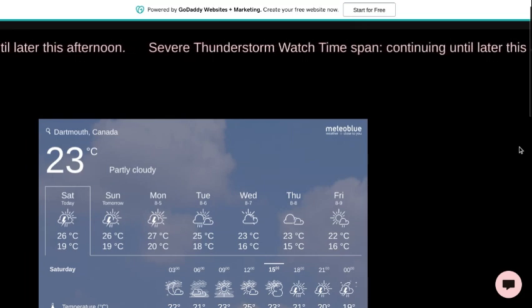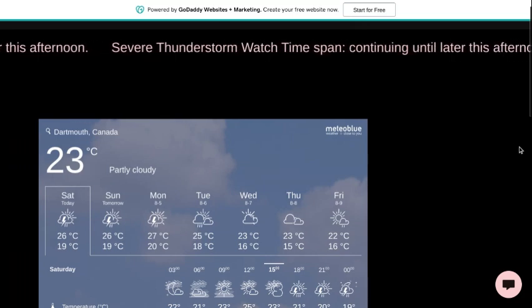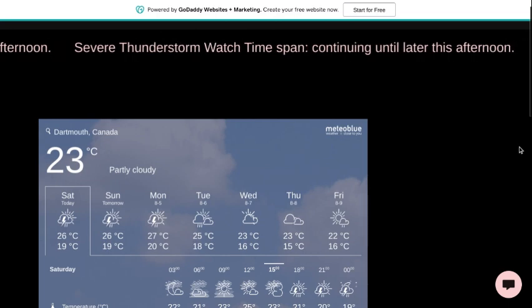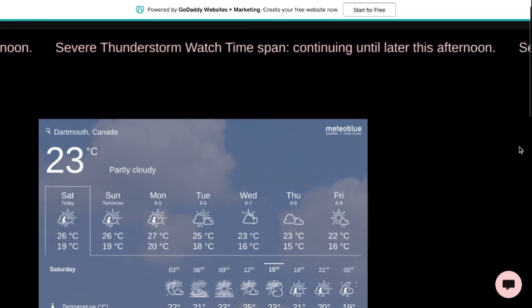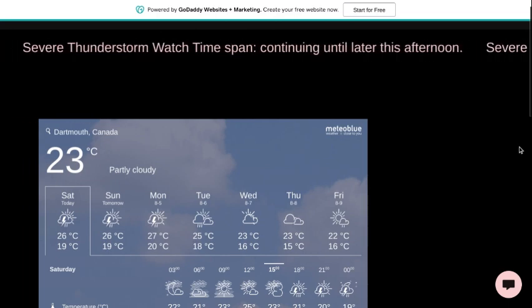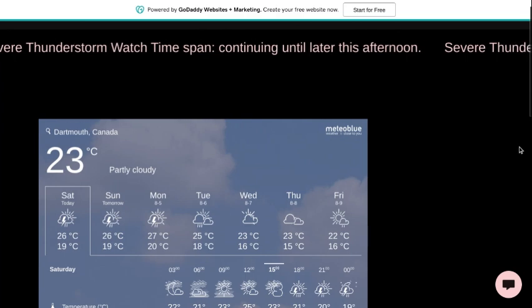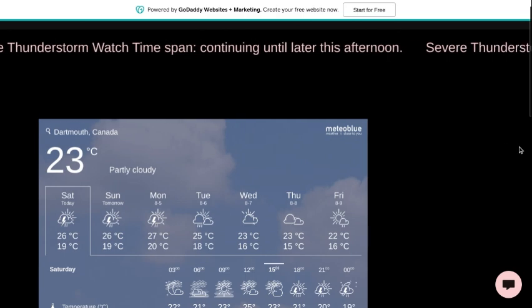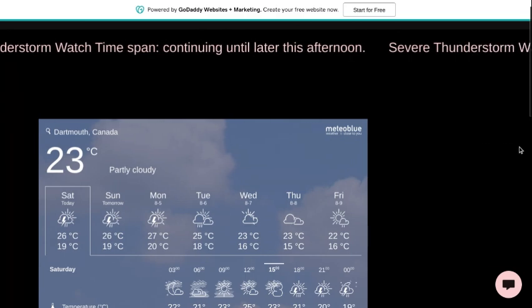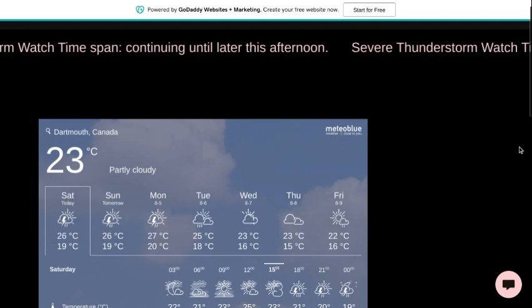Timespan: Continuing until later this afternoon. Remarks: A cluster of thunderstorms is moving across western Nova Scotia this afternoon. Rain will progress towards the Halifax region in the next few hours.